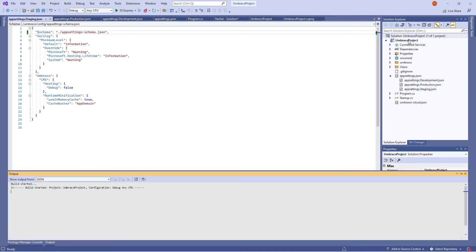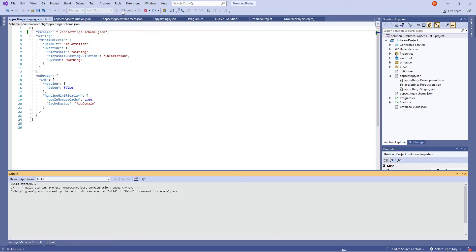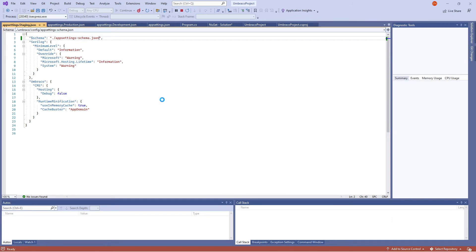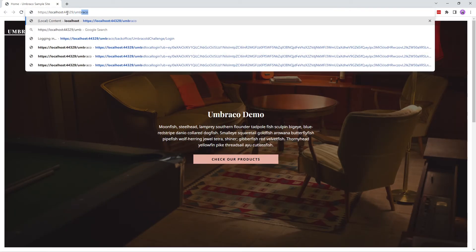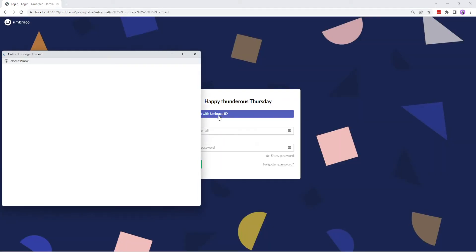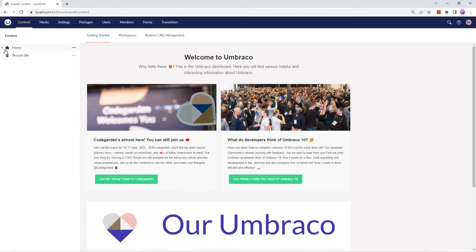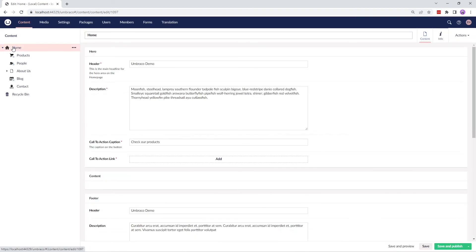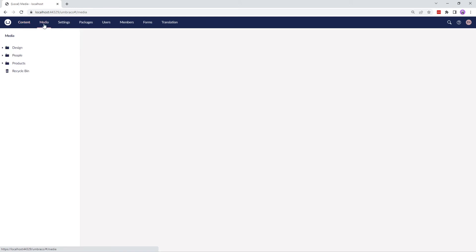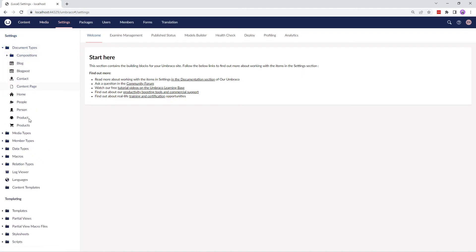And that was all the changes that we needed to do. We'll now build and run the project locally and verify if our project has been upgraded to Umbraco 10. I'll go to the back office and sign in with my Umbraco ID. Let's take a look at the version — our project is now upgraded to Umbraco version 10. Let's take a quick look at the content section, media section, and settings section to ensure that the upgrade has not affected our files. Everything looks great.